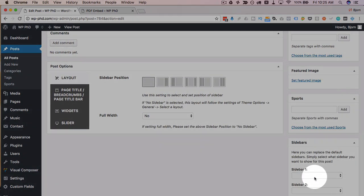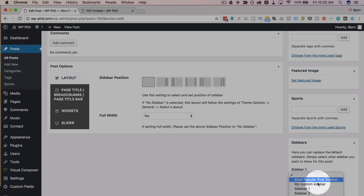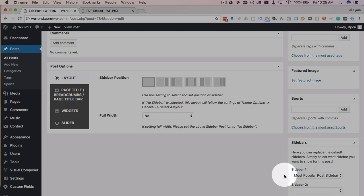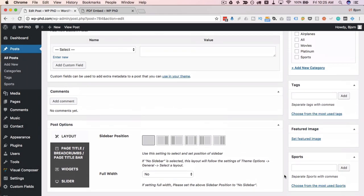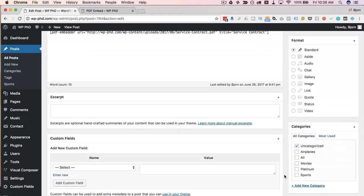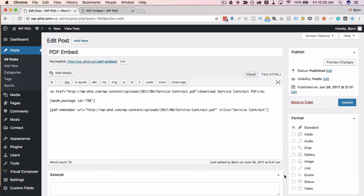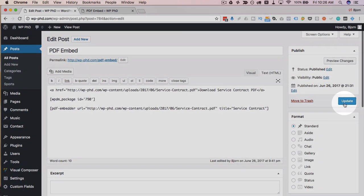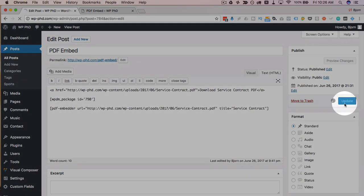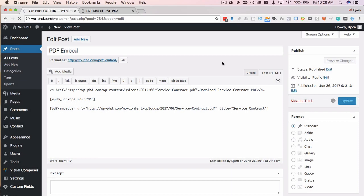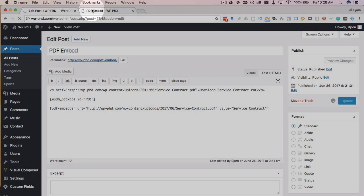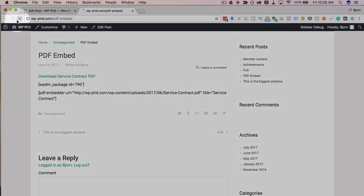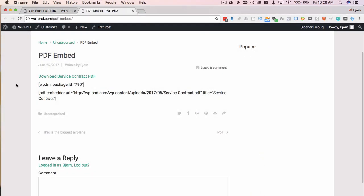Scroll down to the bottom or near the bottom on the right hand side, we have a sidebars box. For sidebar position one, we want to have most popular sidebar because this is the most popular post according to Google Analytics. It's not actually, but let's just say it is.